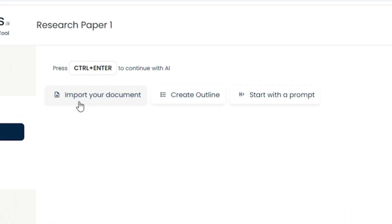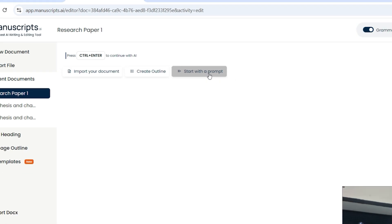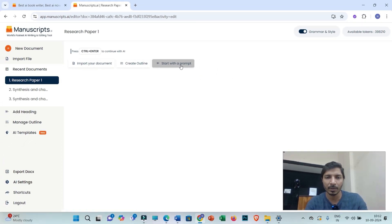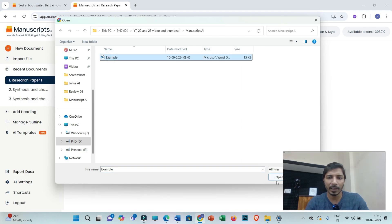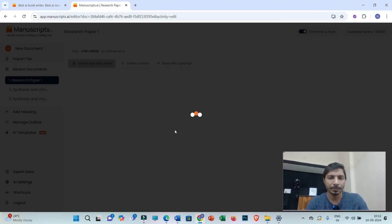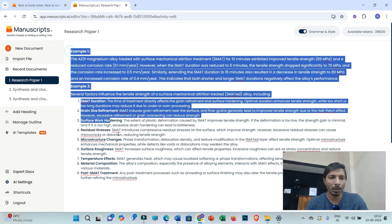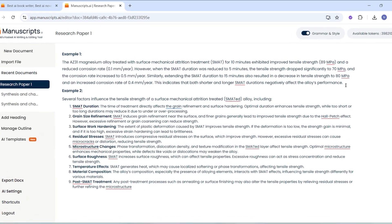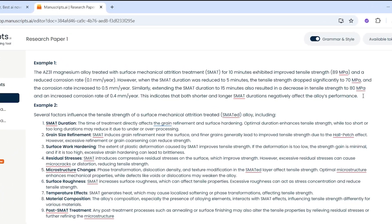Now you can click on import your document from your PC. You may create an outline of a research paper or book, or you may start with a prompt if you want to generate entire sections of your research document. I'll be importing my document from my PC and selecting this file. This is the document that I want to work on. Now you can apply almost all the features that we have discussed in the previous part of this video.